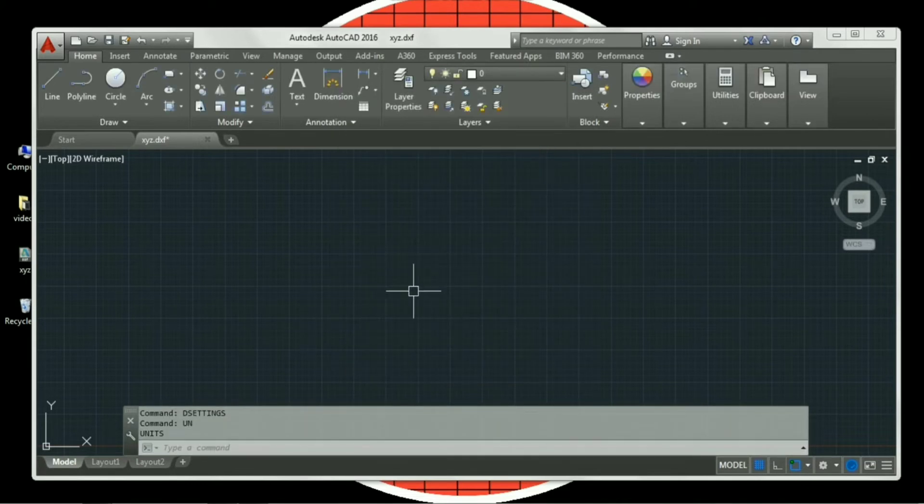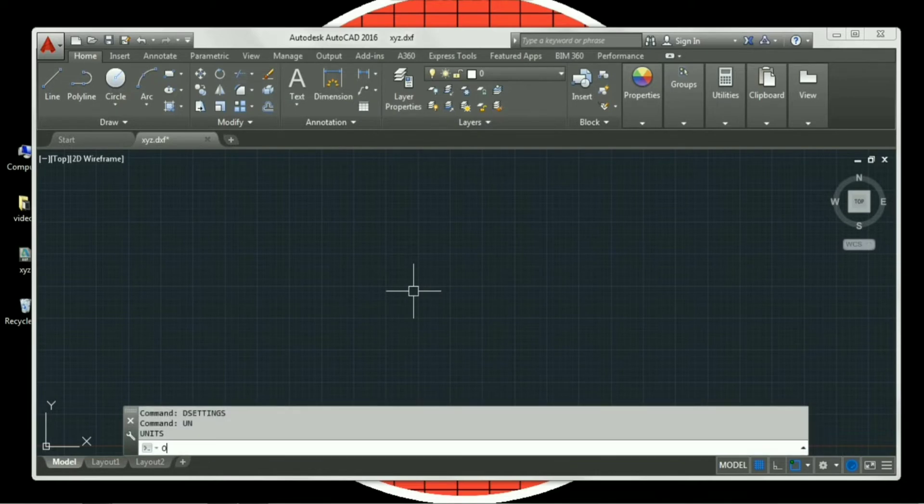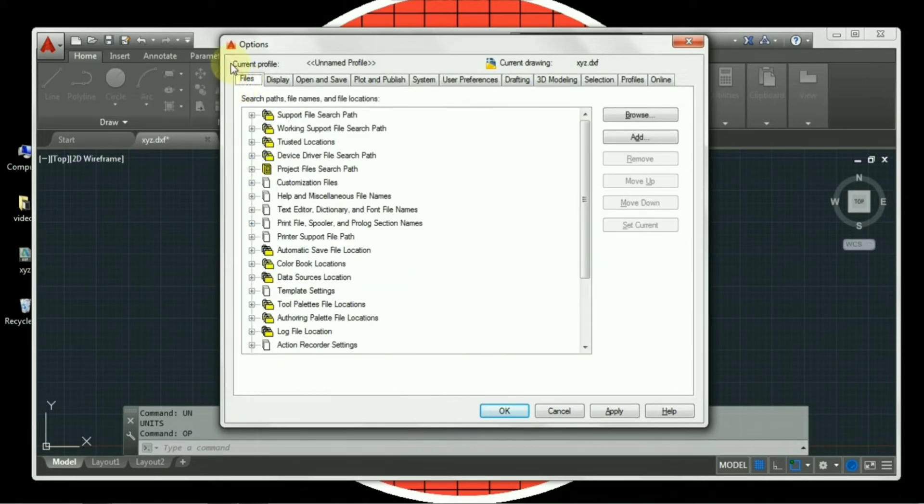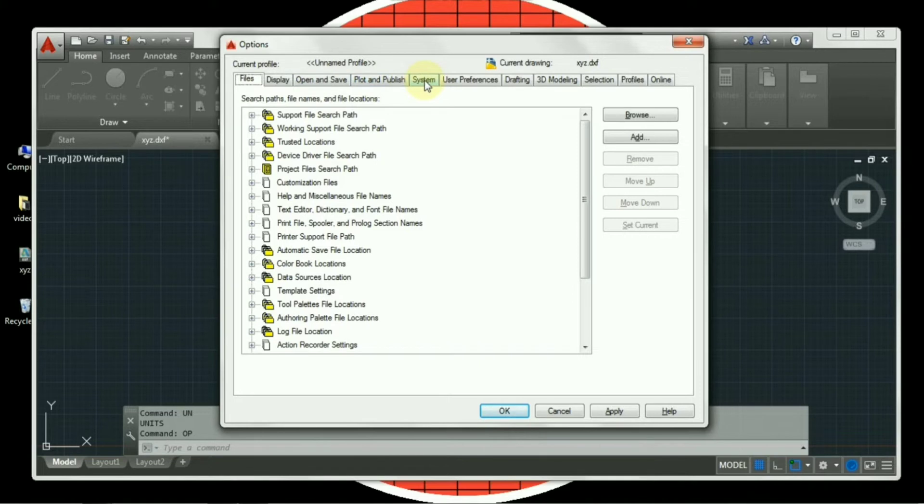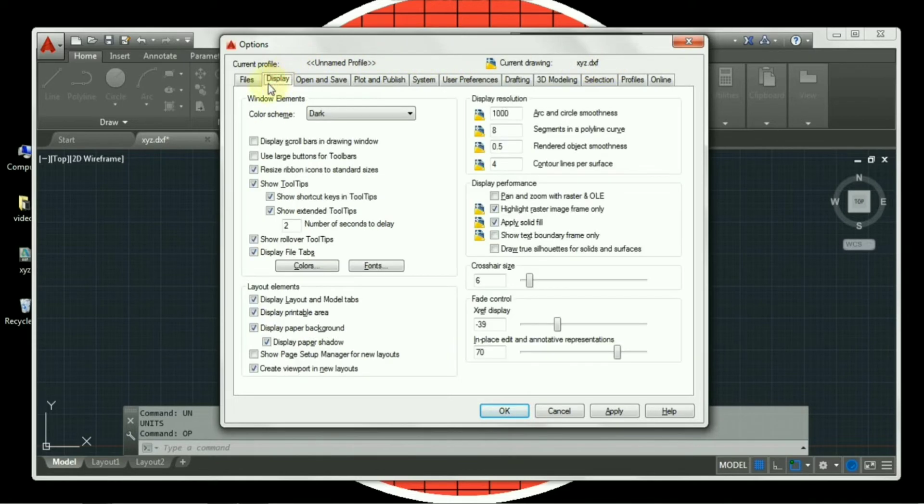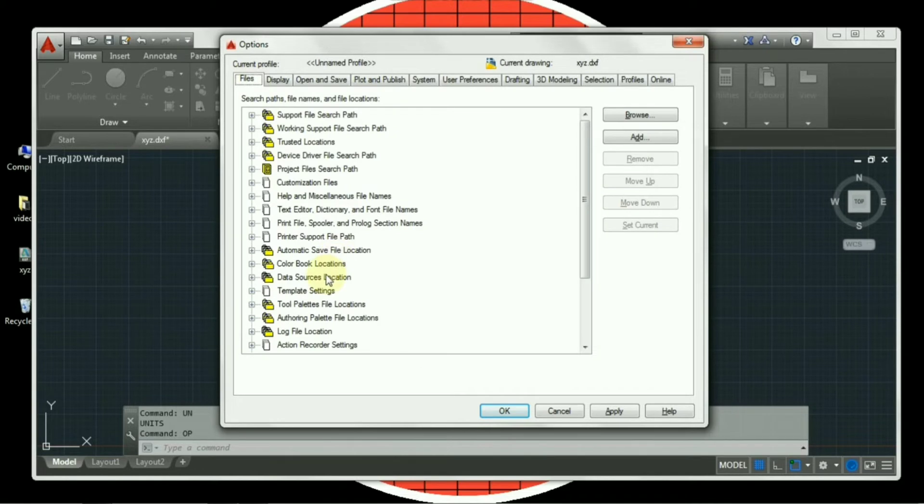The third one is options. Shortcut key for options is OP, enter. Now there are various tabs available in option settings. The first one is files, then display, open and save, plot and publish, system, user preference, drafting, 3D modeling, selection, profile, and online. Now since we are not supposed to work in all the tabs in the option settings, I will start with display. In files, there is no setting required.